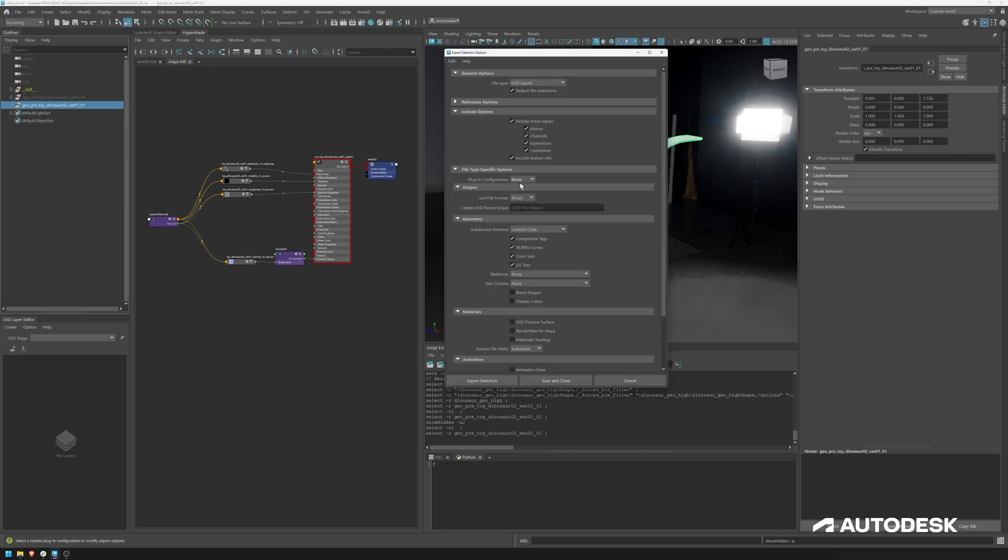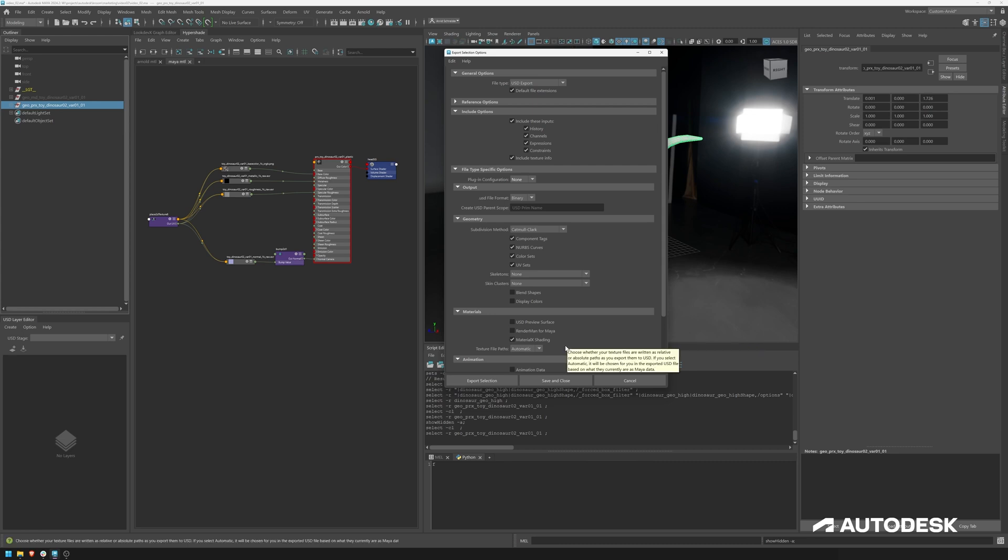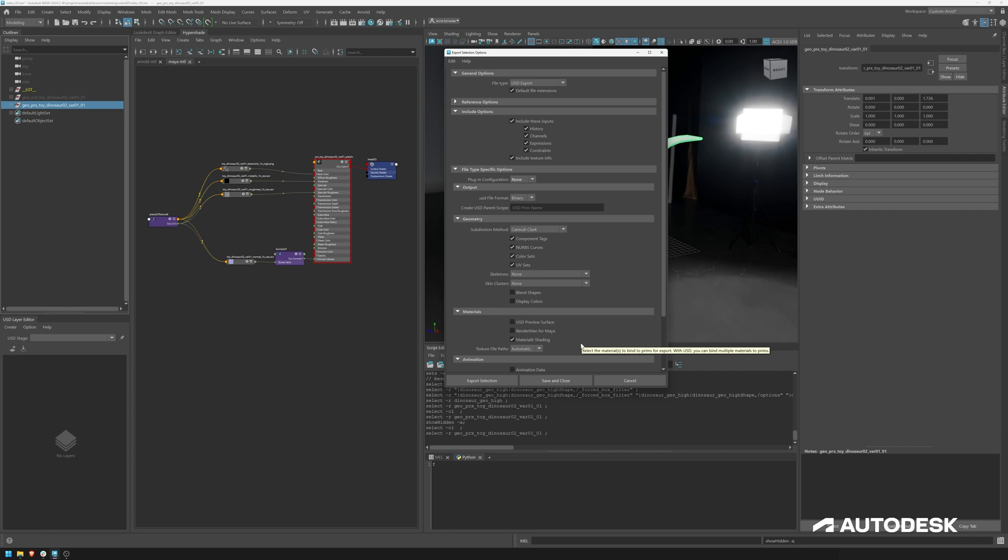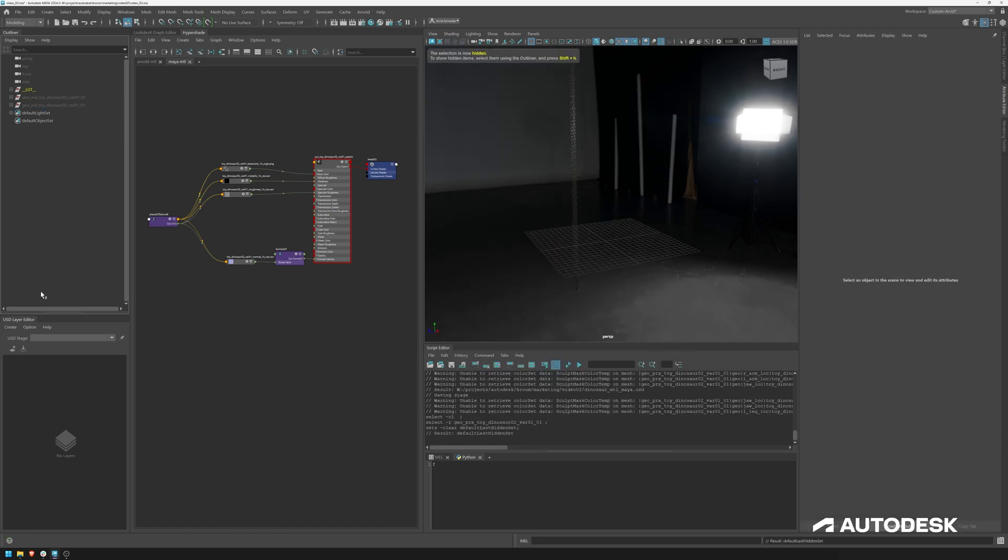This time, we can still leave the plugin configuration to none. But in this case, we want to enable MaterialX shading. What this means, the USD MaterialX export will try its best to map our Maya materials to the corresponding materials in MaterialX standard library. And if that is not possible for some nodes, then it will use a Maya MaterialX supplementary library. That is important to understand. So now let's hit export selection. And as before.